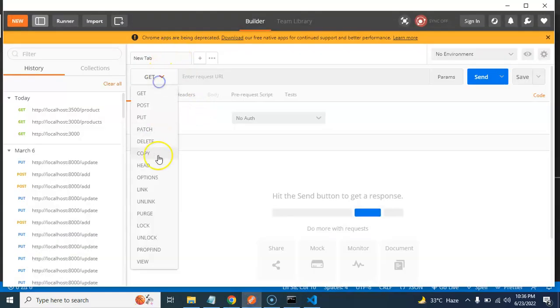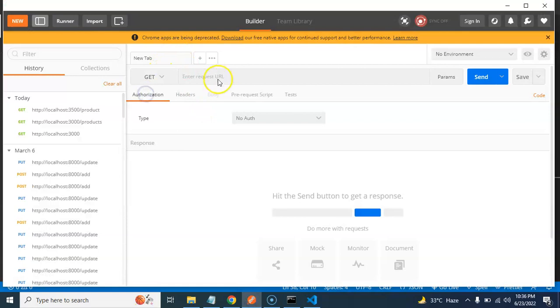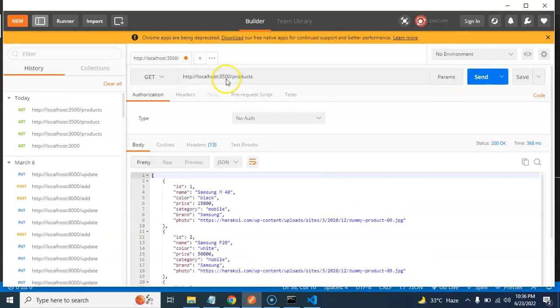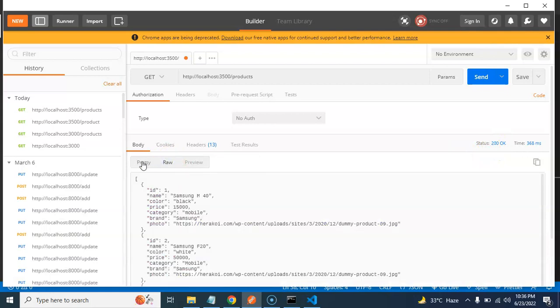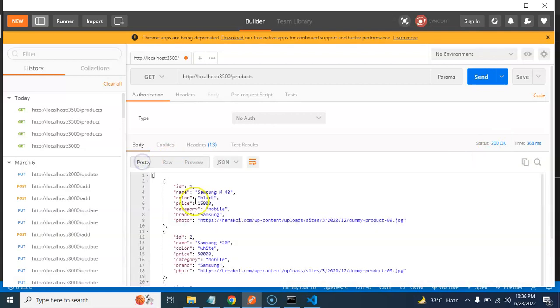Just select your method that you want to perform. And let's pass here the path for products. Here you can see that status, and here is the API data. You can see that. So this is working fine.